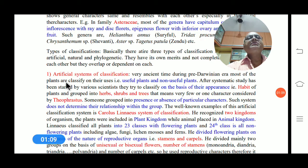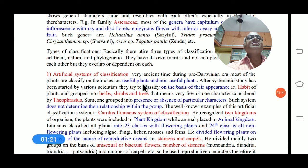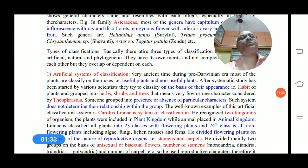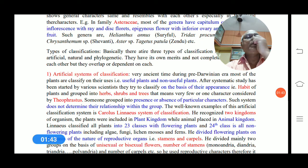The artificial system of classification is very ancient. During the pre-Darwinian period, most plants were classified on the basis of useful or non-useful. After that, systematic study began and scientists tried to classify plants based on plant characters observed in specimens. The first to attempt this was Theophrastus.